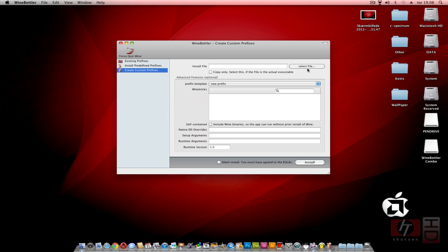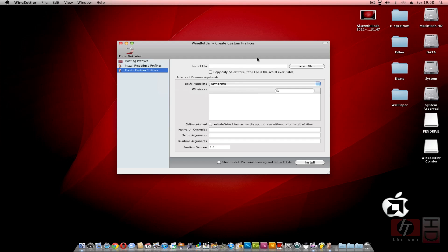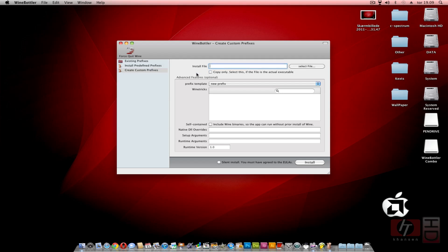You can also create a custom prefix where you press Select File and then you tell your system where the installation file for your program is. If you have a program as a standalone file - some software you can download as zip archive or winrar archive where you get the folder with all files necessary for the program to run - then you select this and it will copy the exe file you select here and make an application file through it.